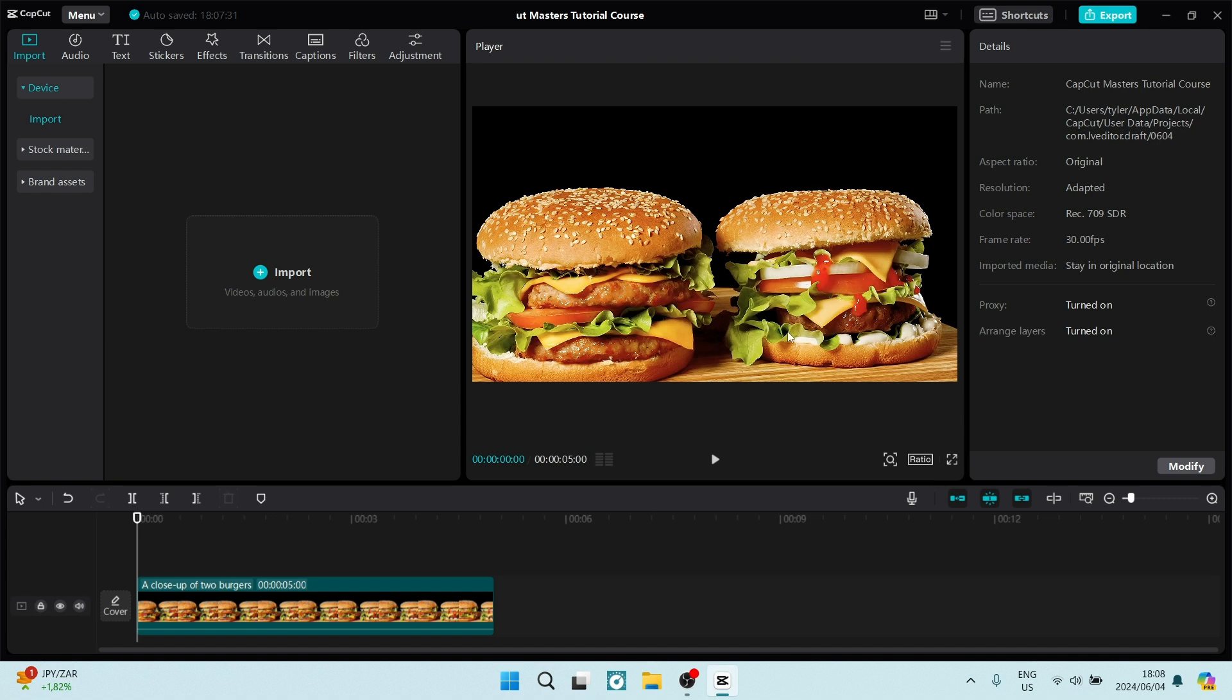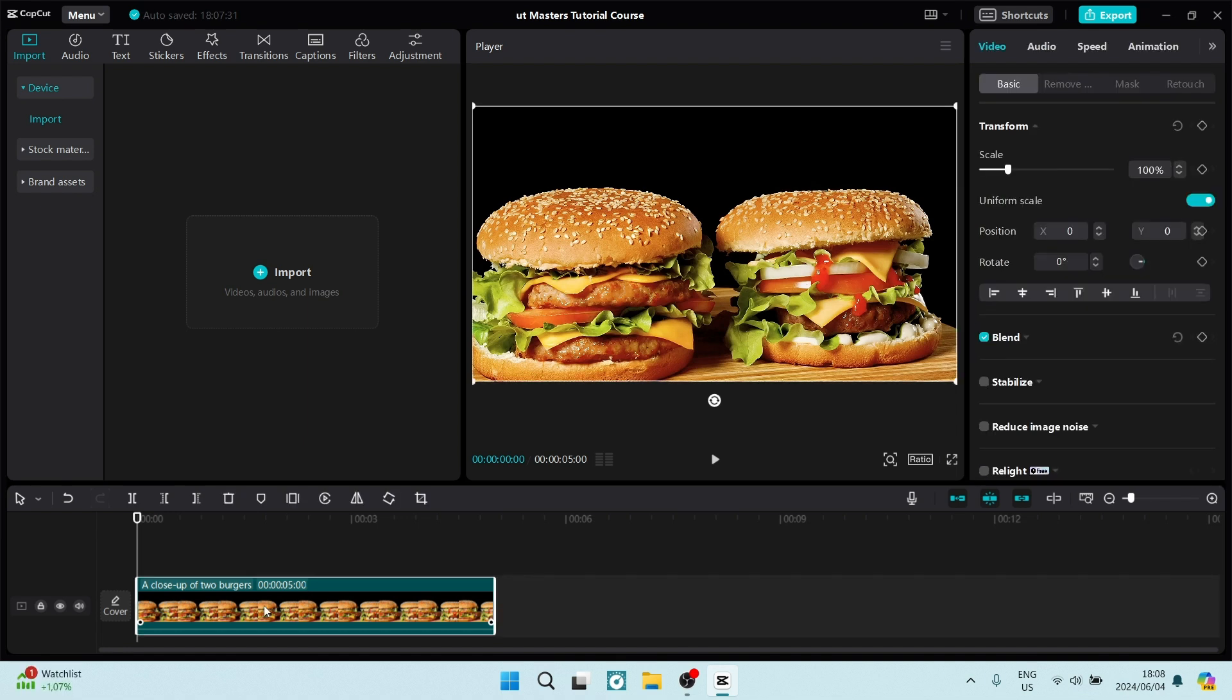Now, you can only see this if there is nothing selected in your timeline. Once I've selected something in my timeline, it offers me a bunch of different options. To get out of this view, all you need to do is click somewhere else within this timeline space.